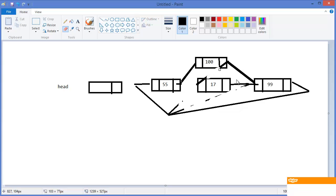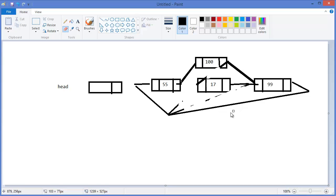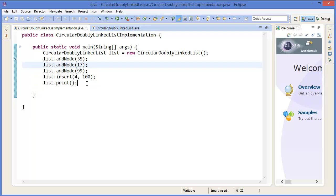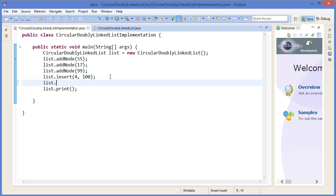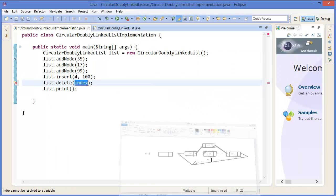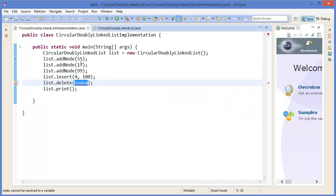So there is no longer any link with 17. Our circular linked list is now 55, 100, 99, and again 55, 100, 99, and so on. Now let's say I want to delete node 17 — in the list 55, 17, 99, the position of 17 is position 1.